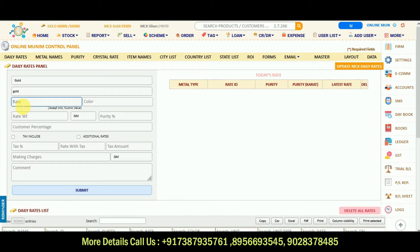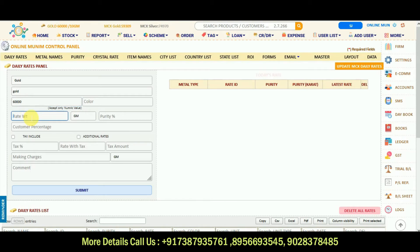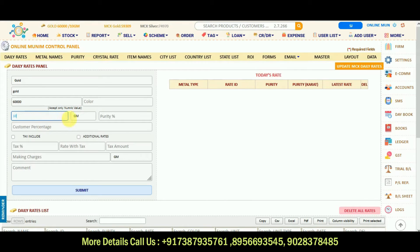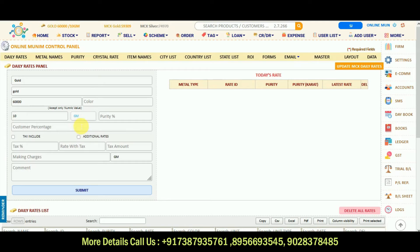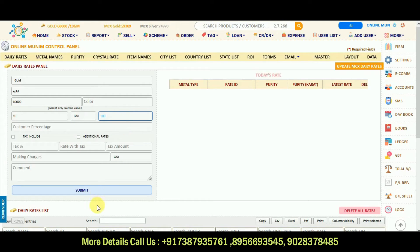Click on the metal type which you want, gold, and suppose ID is gold because we are putting gold and the rate will be there. For example, 60,000 rate is there and rate weight means 60,000 for 10 gram. You can select the unit in gram and 100 percent purity, and I will submit it.